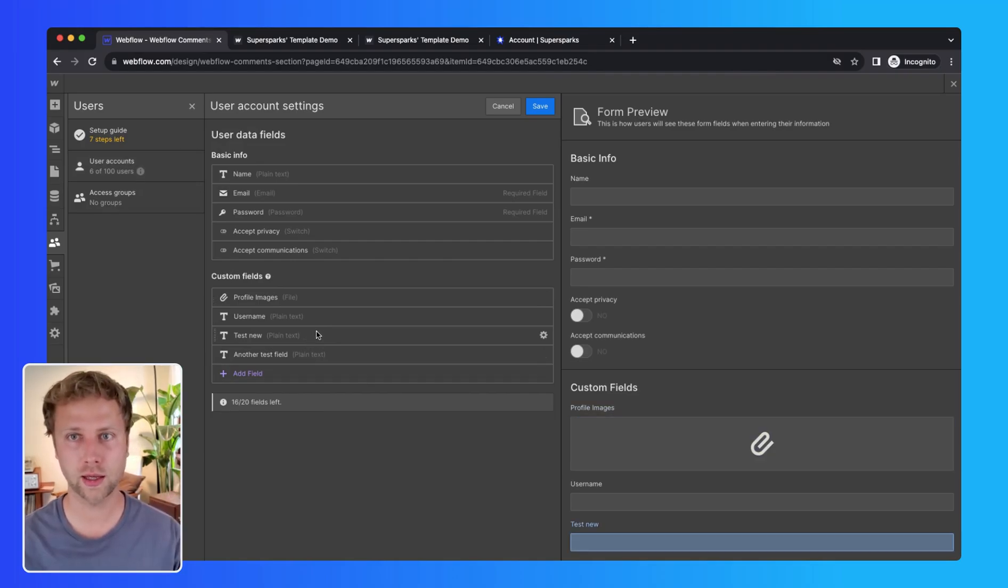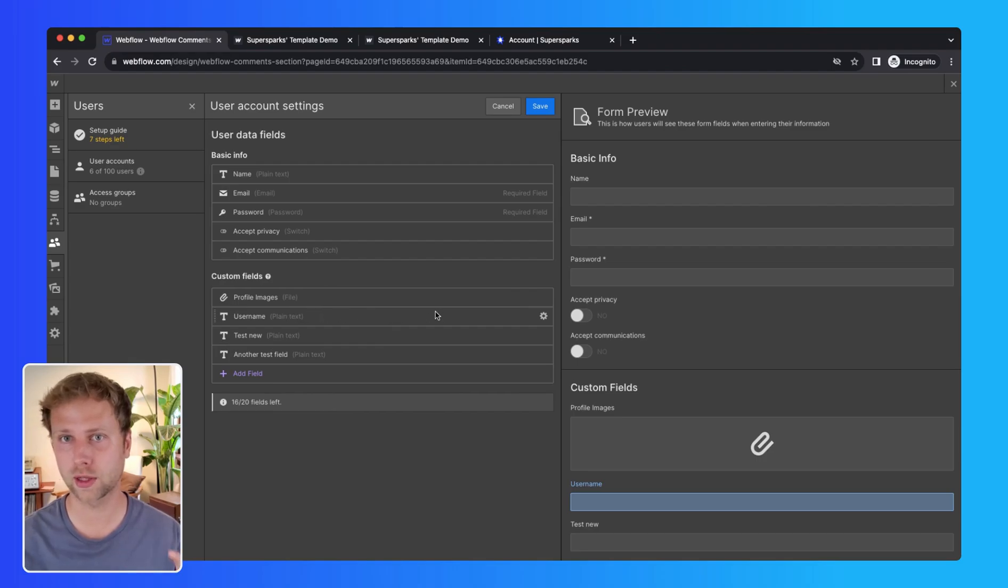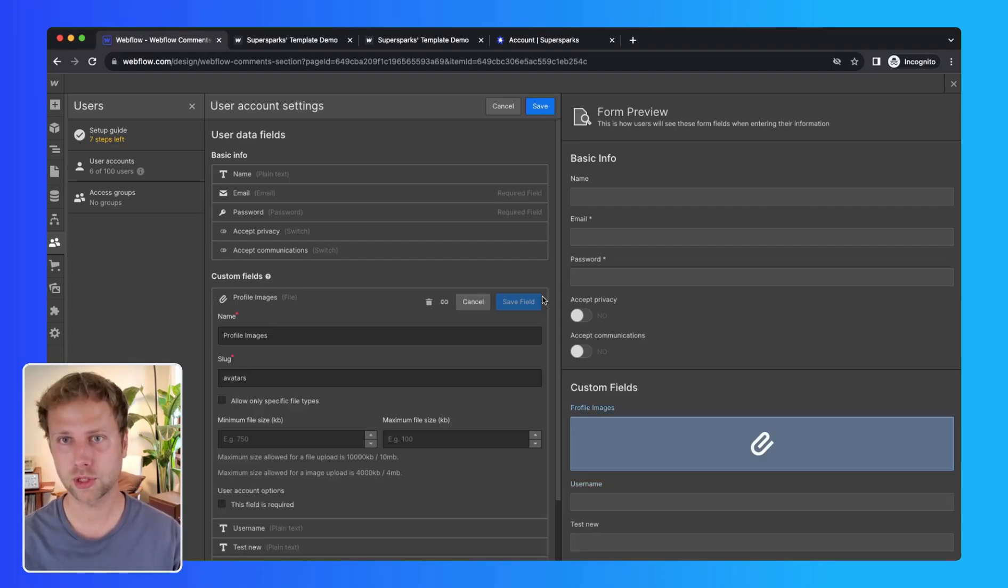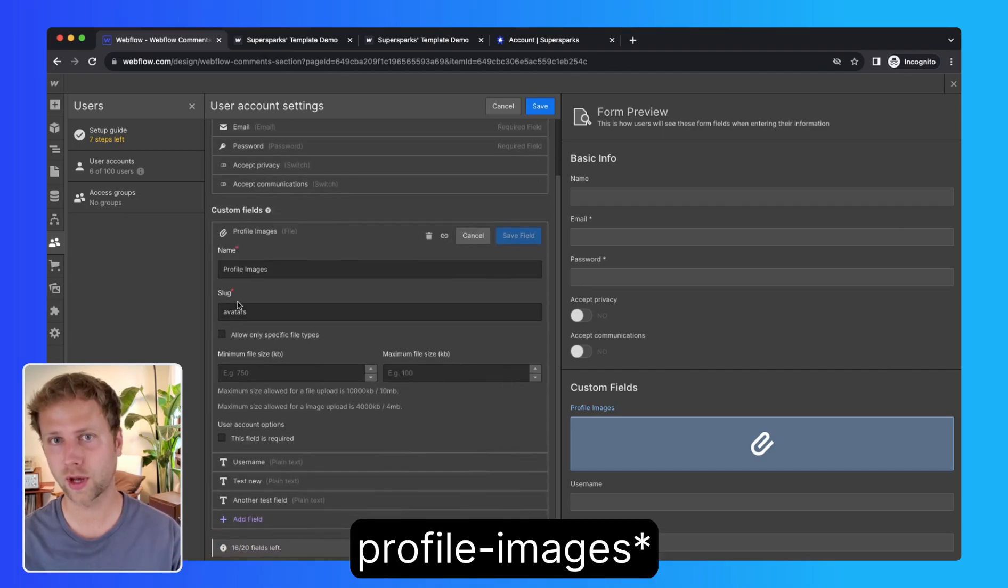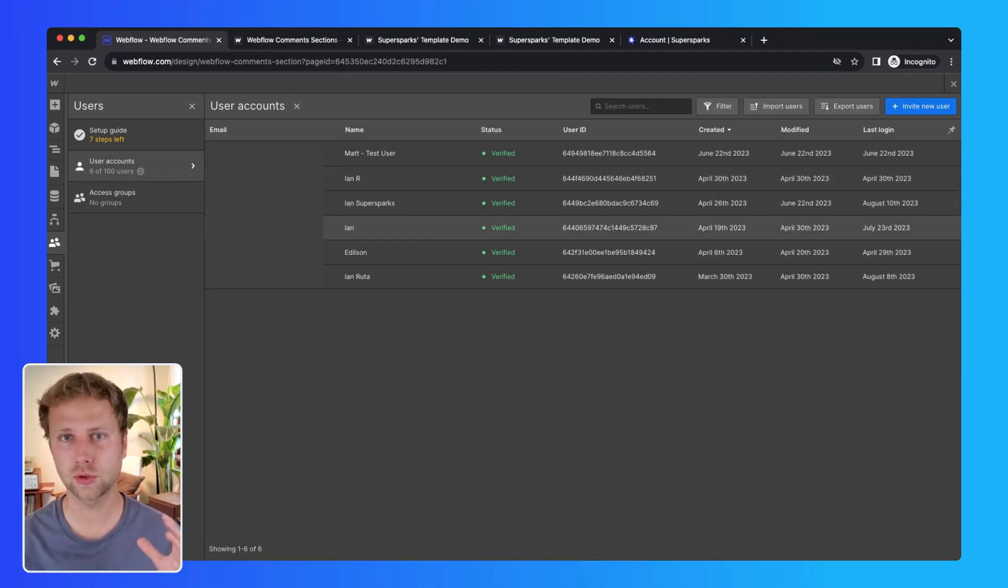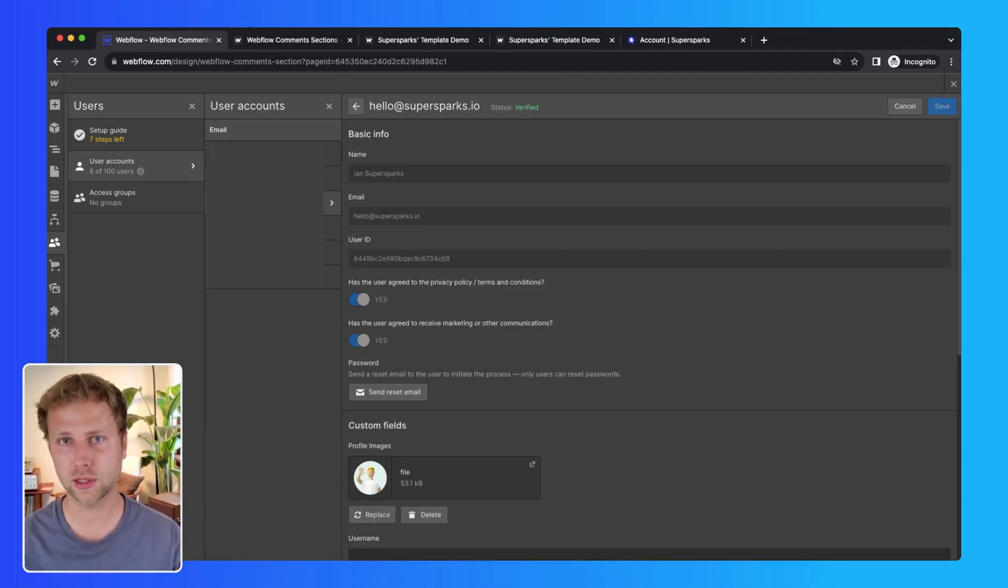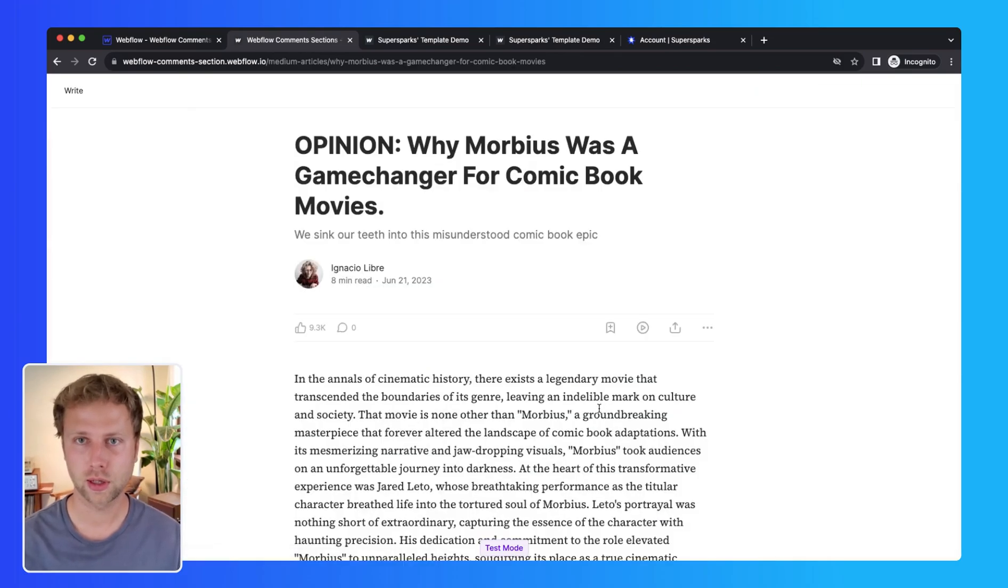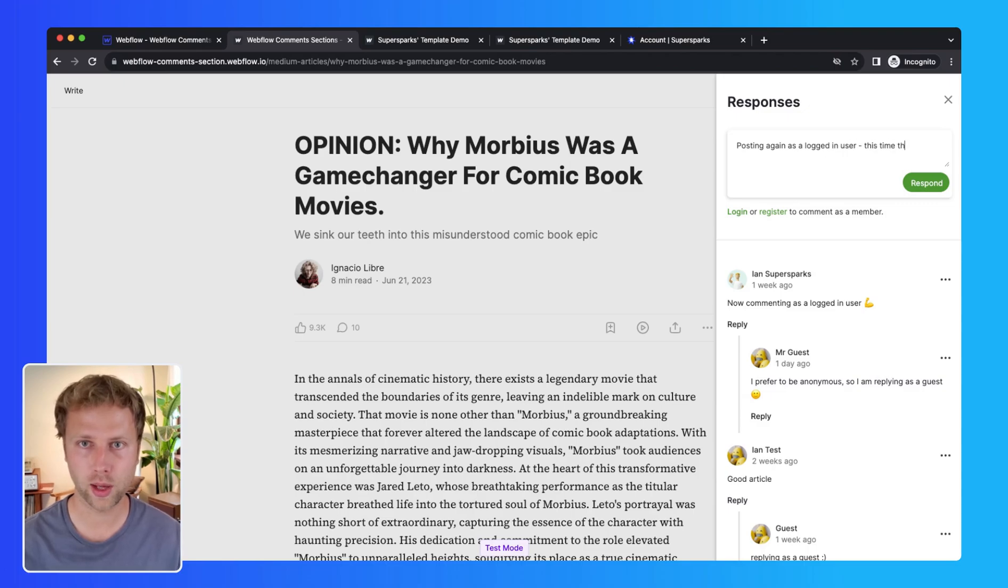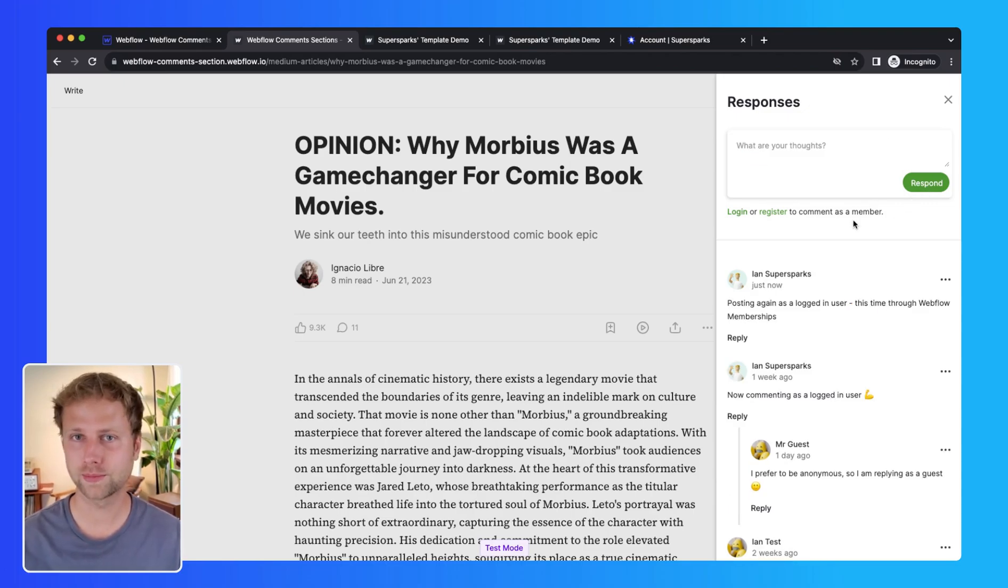So as you can see, I am just going to make sure to change my profile image slug in my membership settings in Webflow to profile-image. And let's do one more test on our Medium clone. So I'm just going to post again while logged in through Webflow memberships, and boom, there you have it.